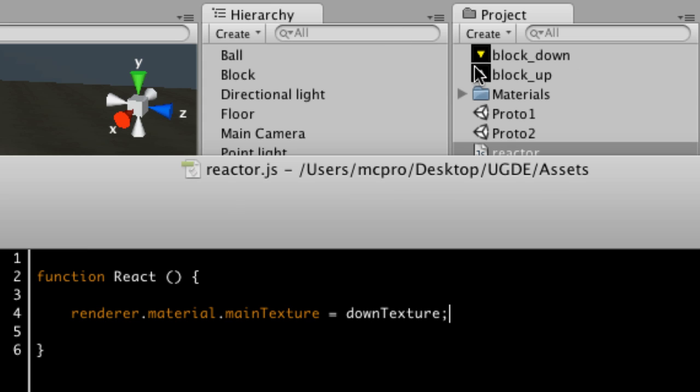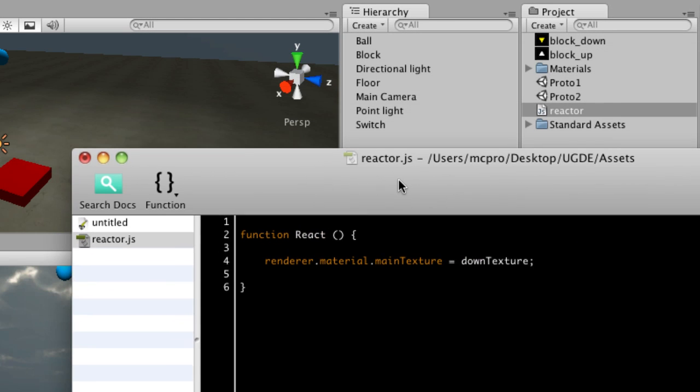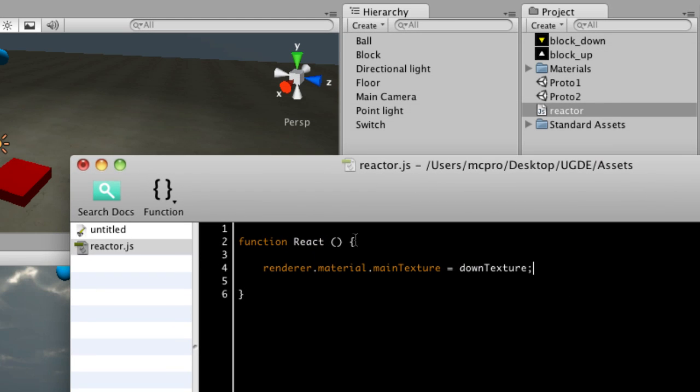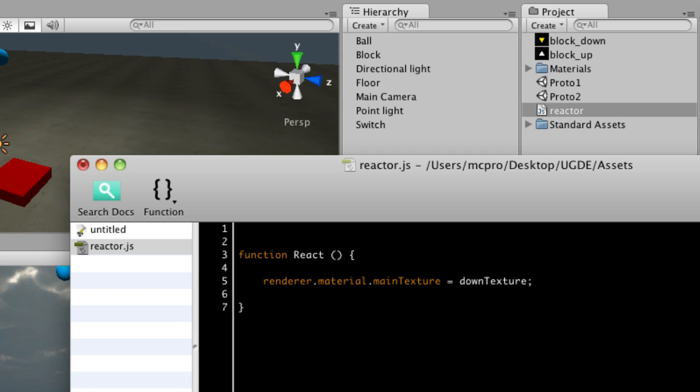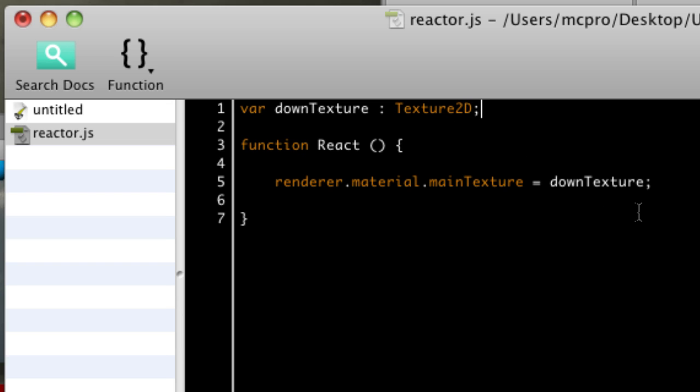So in my project, I've got block down and block up, and at the moment, it's got this upArrowTexture. So I'm going to change it to that, so I'll need to create a variable to refer to that. So I'm going to call that downTexture. And the type for a texture reference this way is Texture2D, capital T, and a 2, capital D.